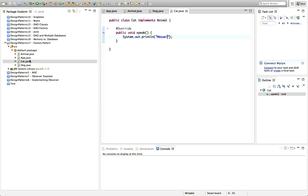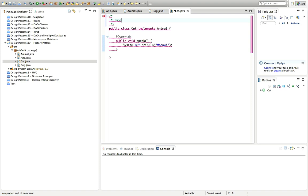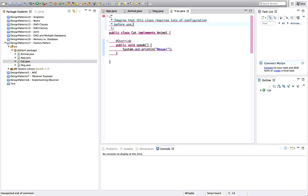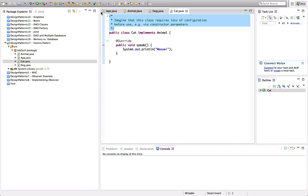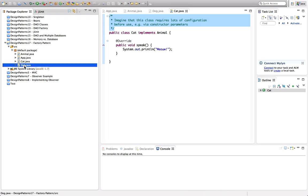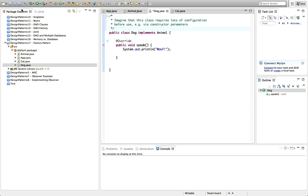Now, these are really simple to construct. They don't have a load of different constructor parameters or anything like that. But let's put a comment in here. Imagine that this class requires lots of configuration before use, e.g. via constructor parameters. So, for some reason, it's really difficult to construct a cat class. And you have to really know what you're doing and give it loads of parameters or something like that. Then we can simplify this using the factory method.